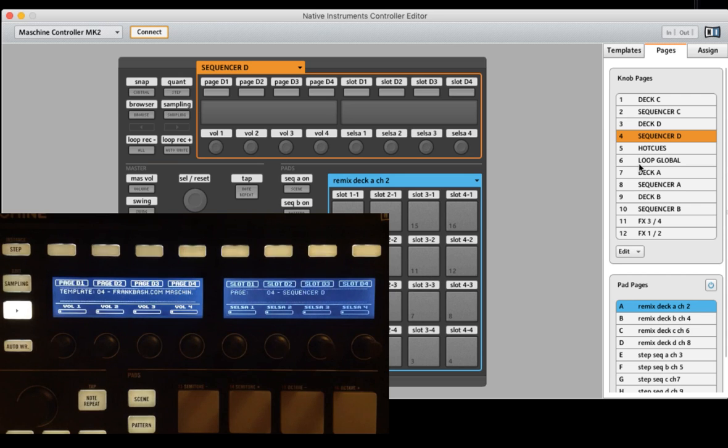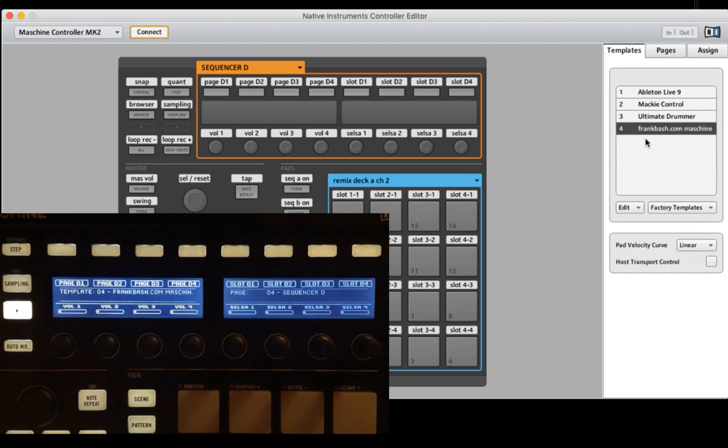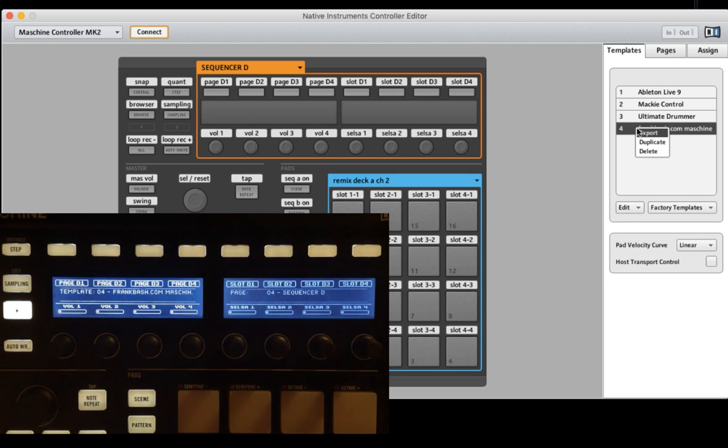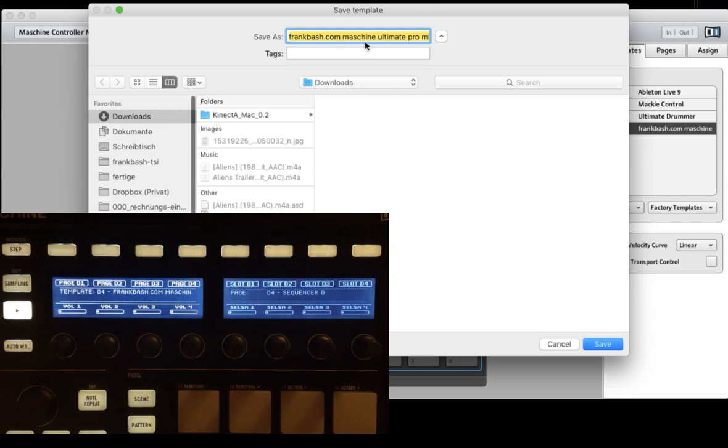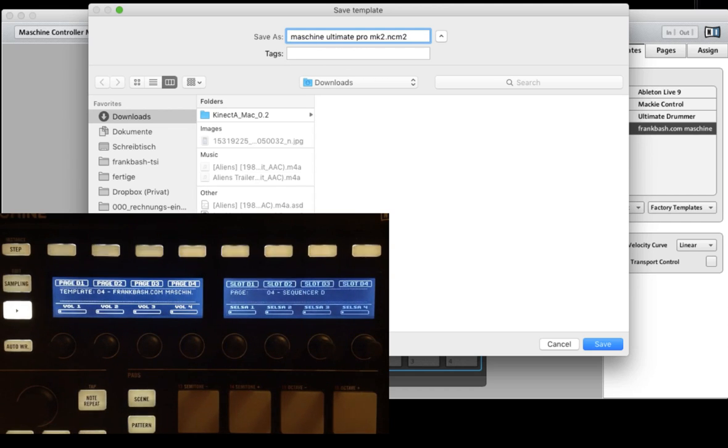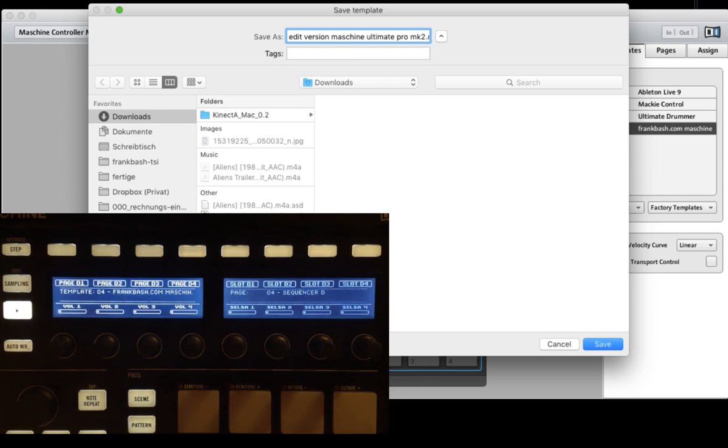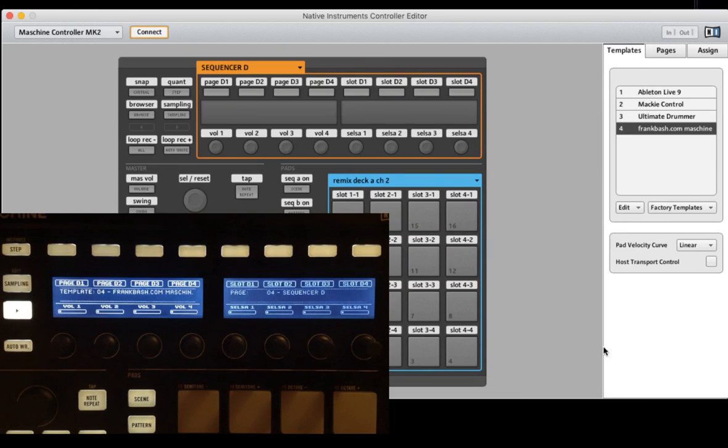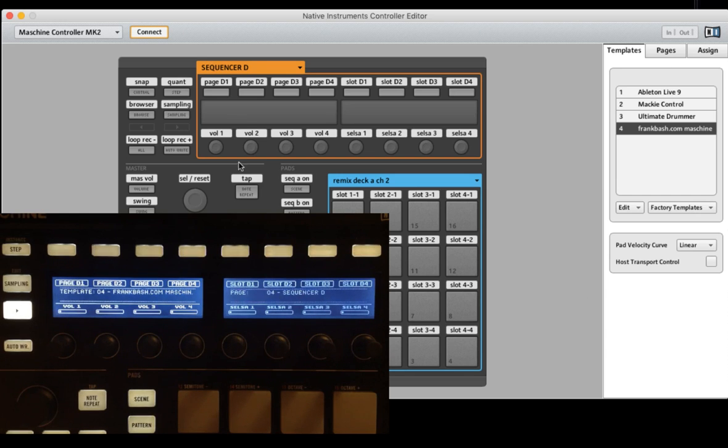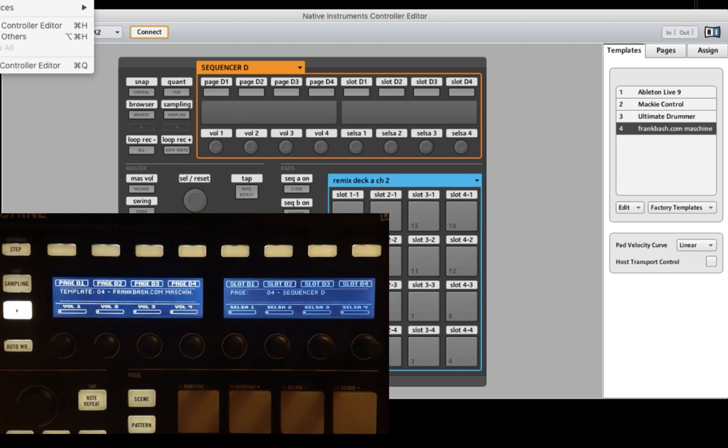So you saw now how to drag and drop and rearrange it. You see how you can delete the pages and now we want to export it. So go back to template, go to export and for example, now you get the edited version of the Machine Ultimate Pro. Press save and close the controller editor.